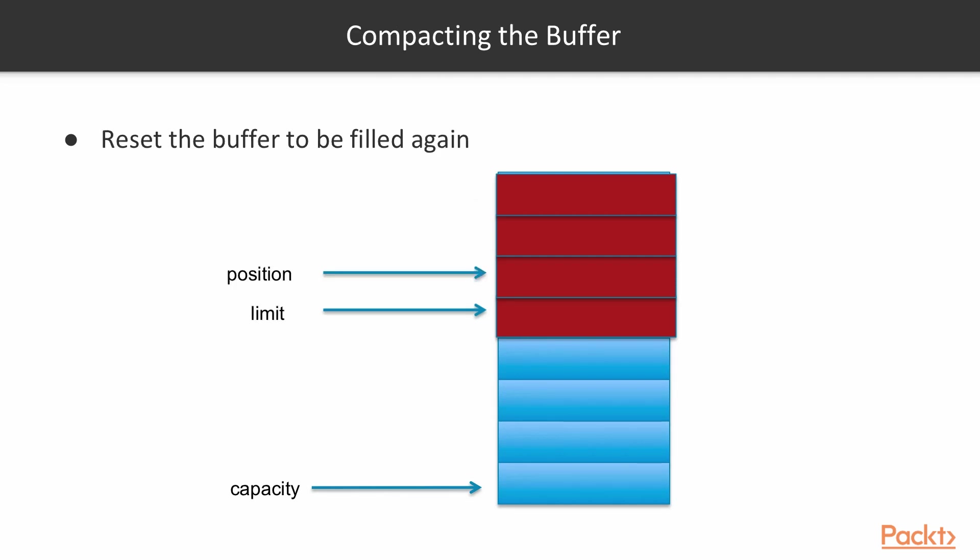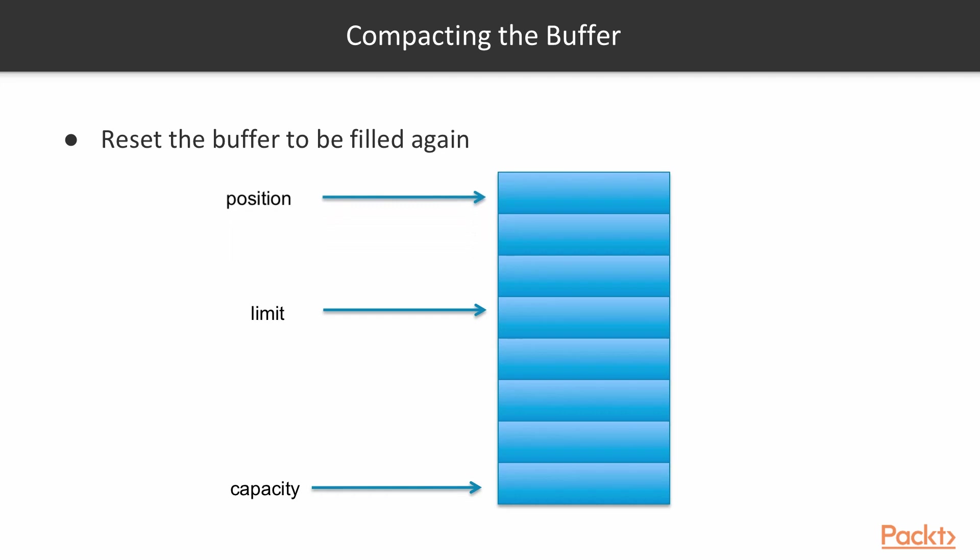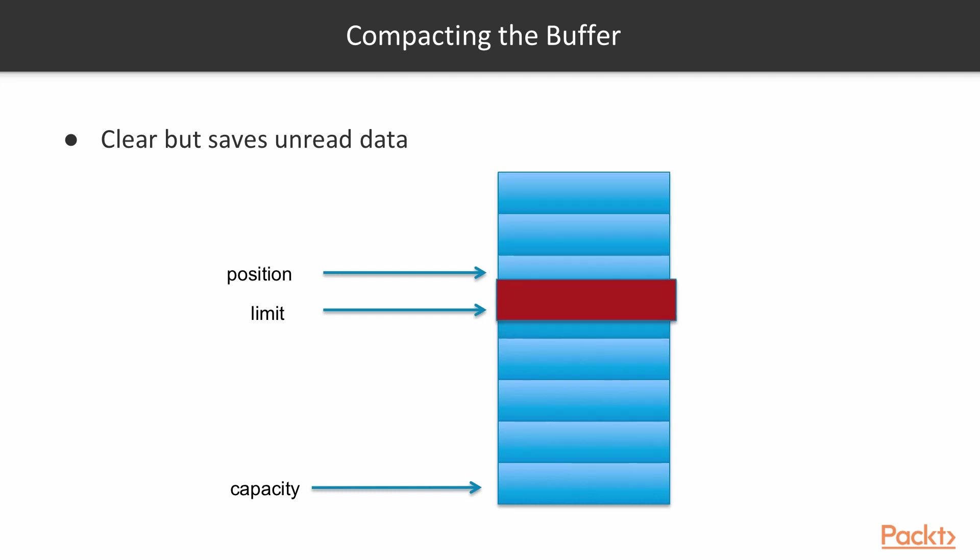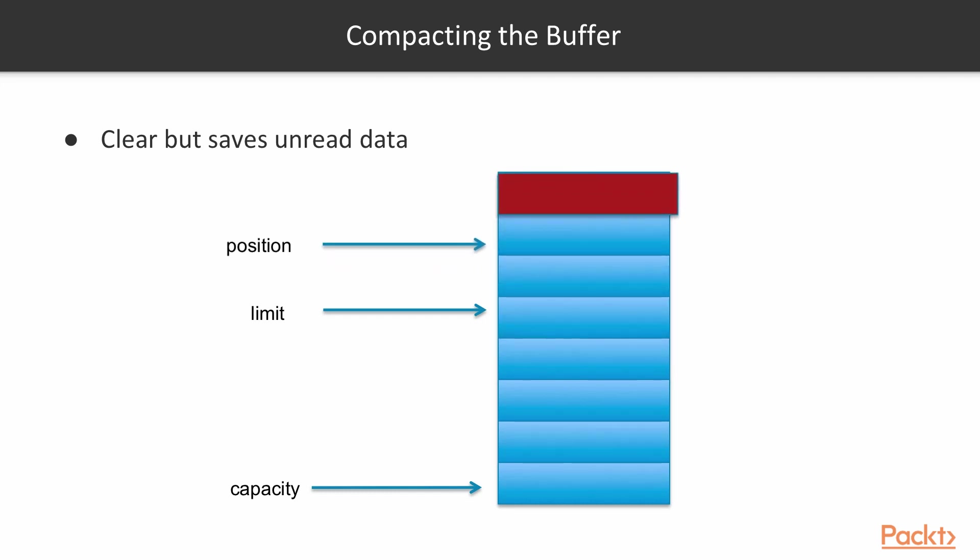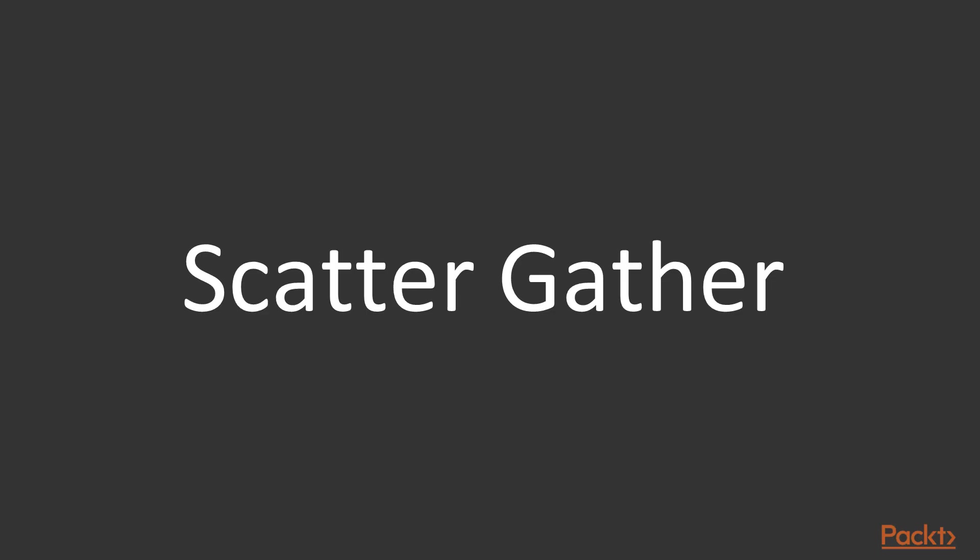When we are clearing the buffer, then it can be filled again. So in this case, the position goes to the start, limit goes to the end. We can also compact a buffer when we were reading from it. And still there is some data in the buffer. And then we want to use the data, which was not read yet. Then we just move the data to the front of the buffer. And then we move the position and the limit.